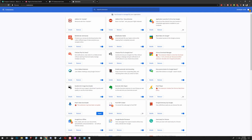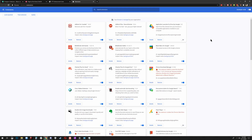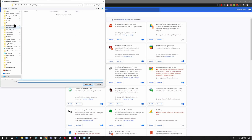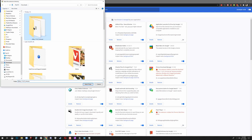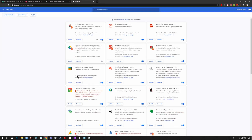On the top right, hit Developer Mode to enable Developer Mode. That gives you more options in the top left, like Load Unpacked. Click Load Unpacked, go back to your downloads, and select the folder we just made. We just installed it in under a minute — VTT Enhancement Suite. Great.